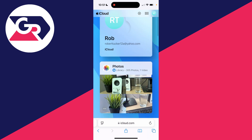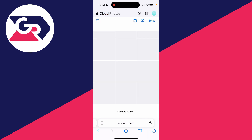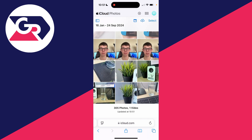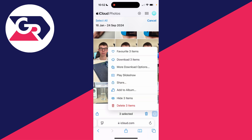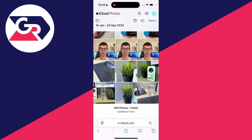Then you can scroll down and click on Photos. You can then see your iCloud Photos. Click on Select in the top right and select the ones you want, or Select All in the top left, and then go to the bottom right and click on the three dots and click on Download.